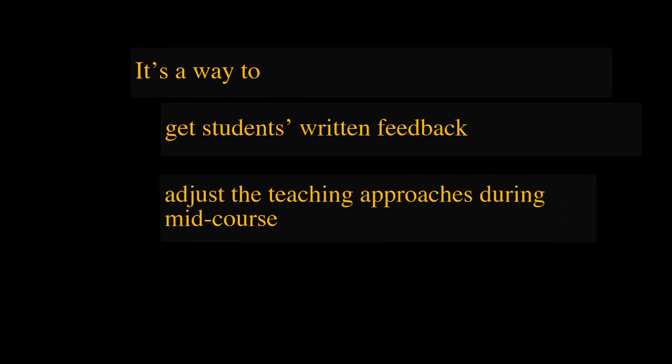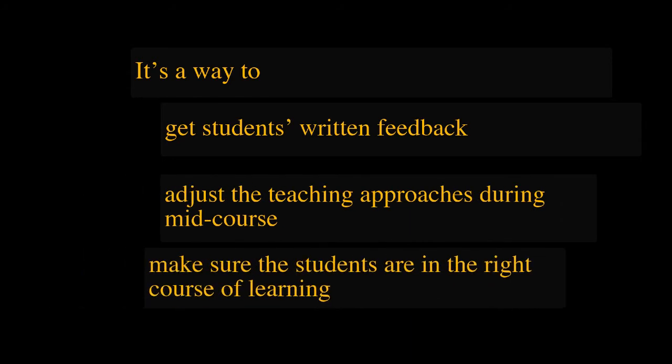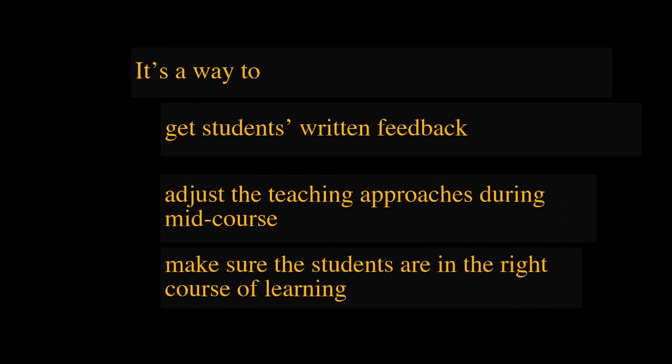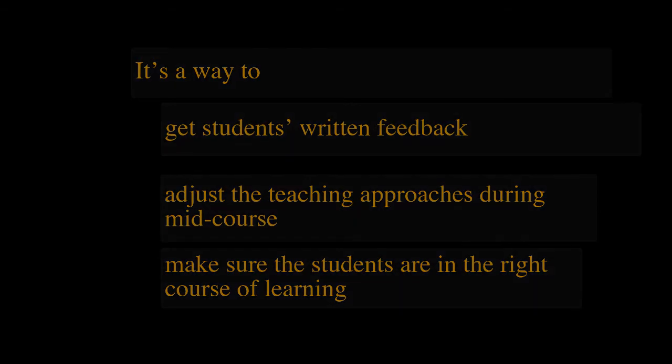It's a way to get students' written feedback, adjust the teaching approaches during mid-course, and make sure the students are in the right course of learning.